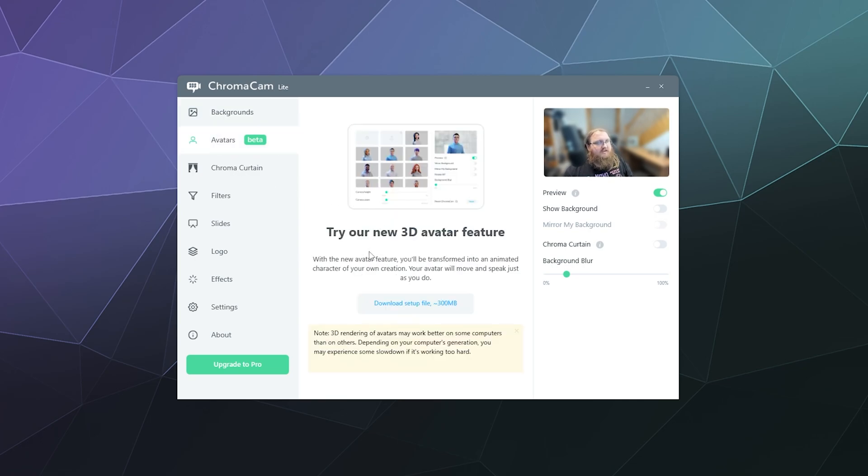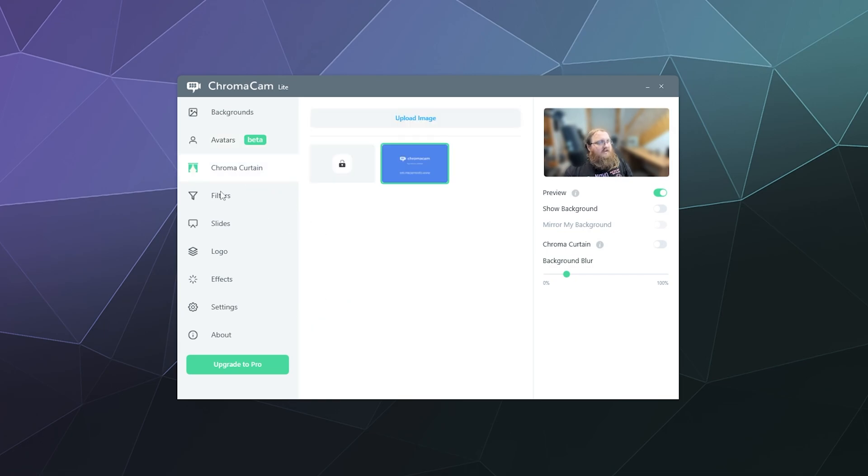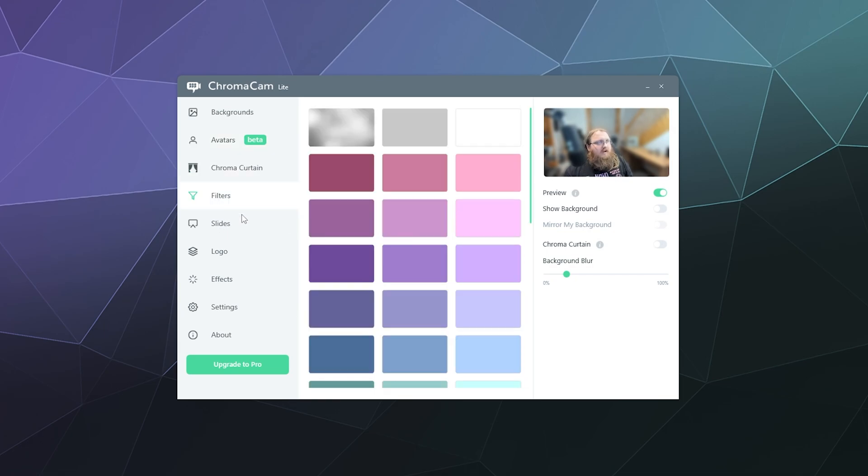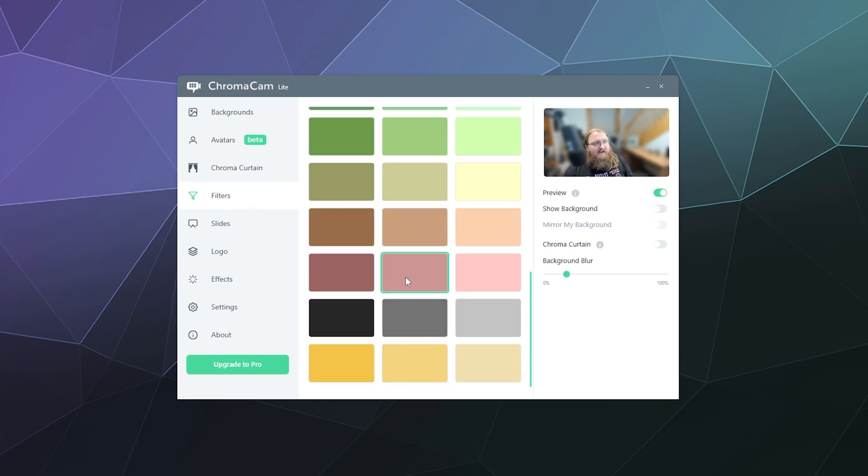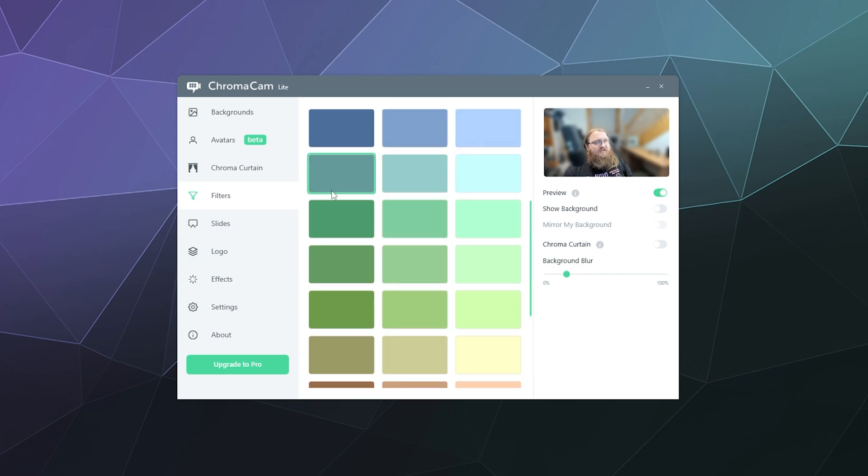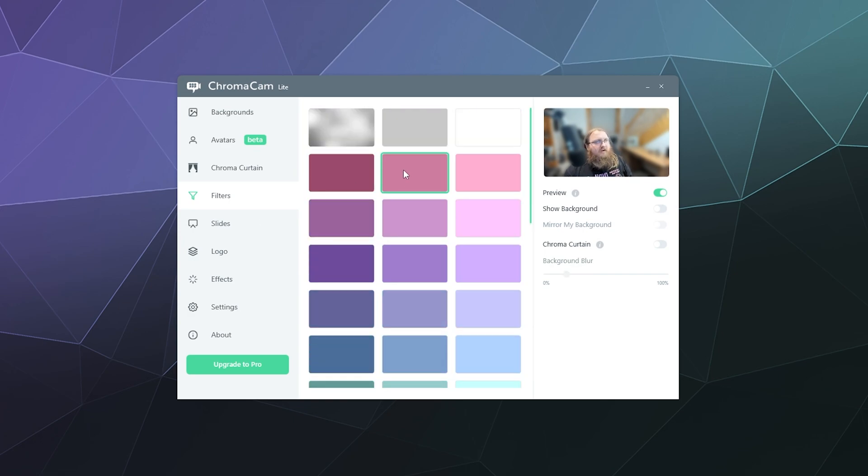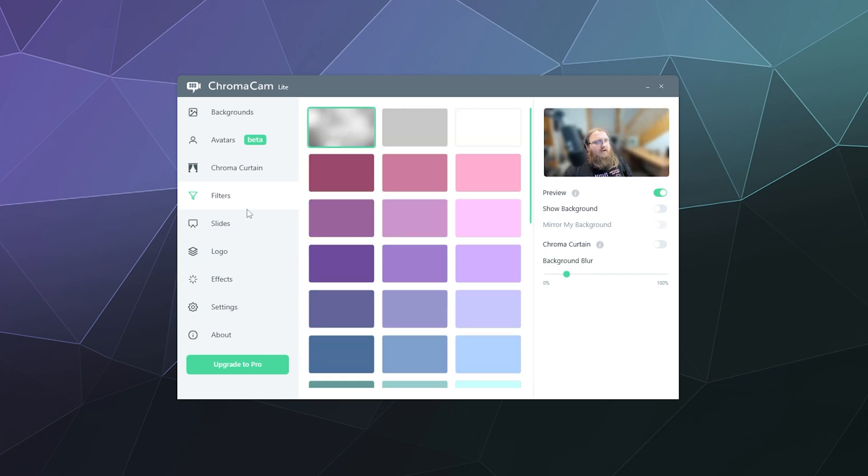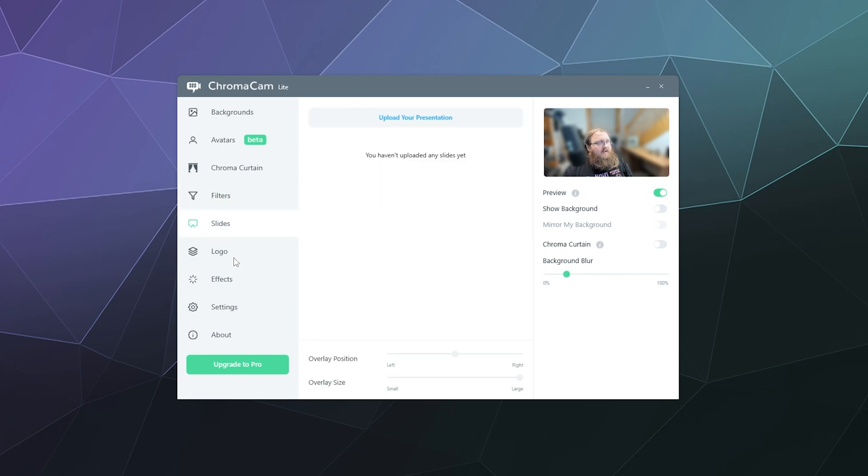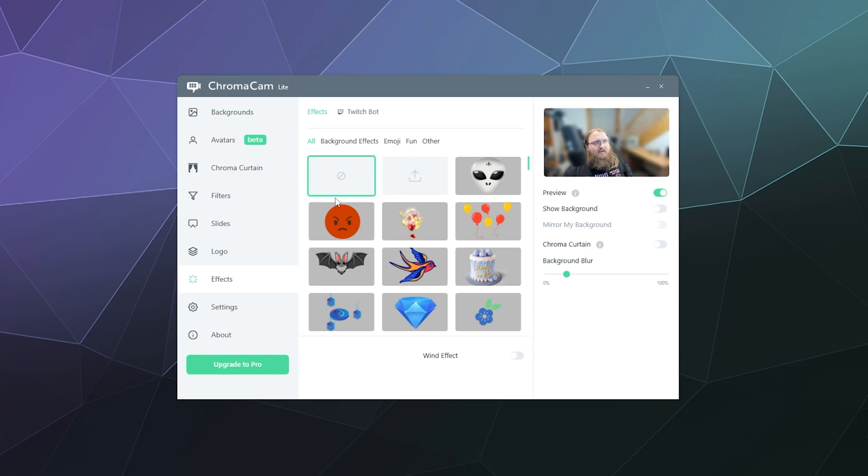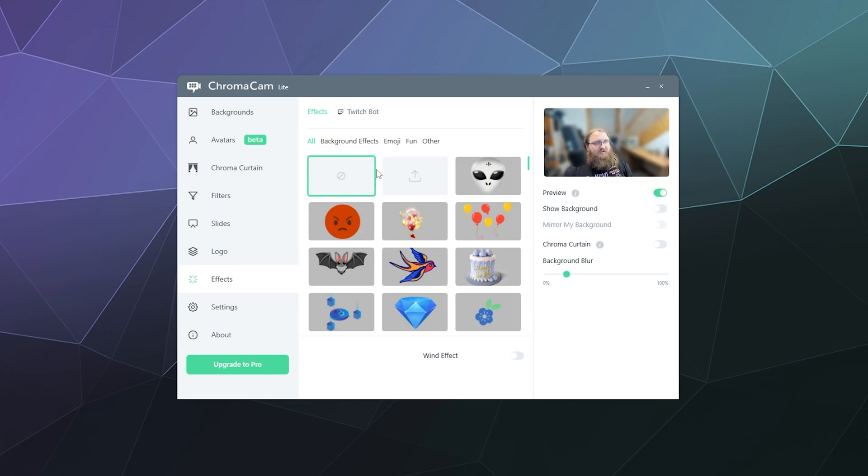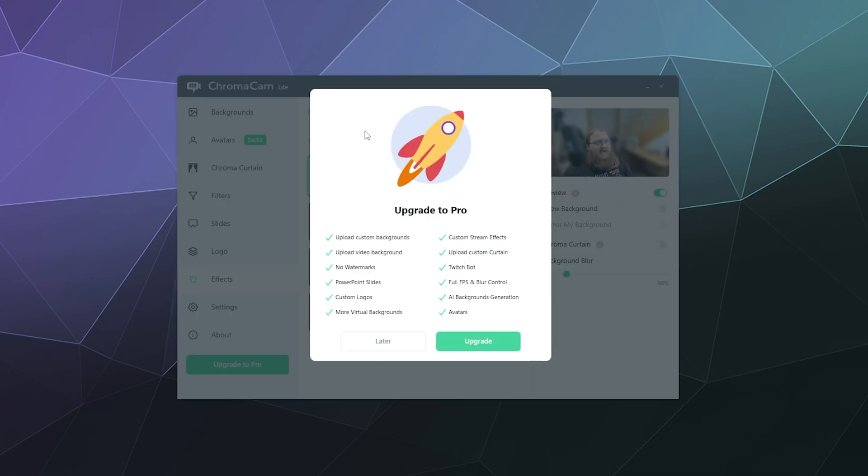You can also play with their new 3D avatars feature. There's also chroma curtain. And then you can also play with just tinting your background instead of blurring it, which I mean, if you want to use that, sure, like makes it pink or red or blue or purple. I'm going to leave it blurred. You can add a slideshow, you can add a logo watermark to your video. You can also add an effect like birds flying by, or you can upload any of your own versions of any of this stuff. You can even tie it into a Twitch bot if you upgrade to pro.